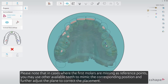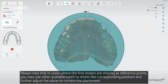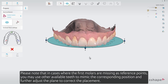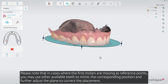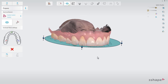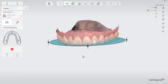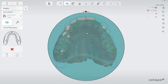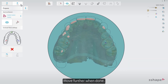Please note that in cases where the first molars are missing as reference points, you may use other available teeth to mimic the corresponding position, and further adjust the plane to correct the placement. Move further when done.